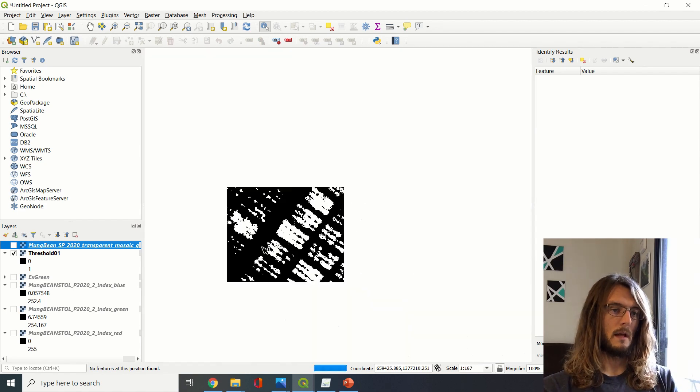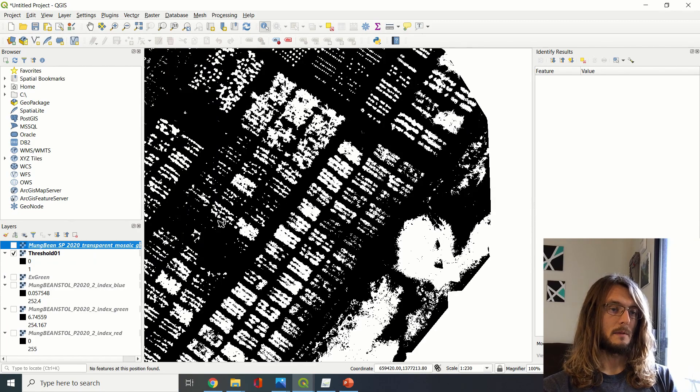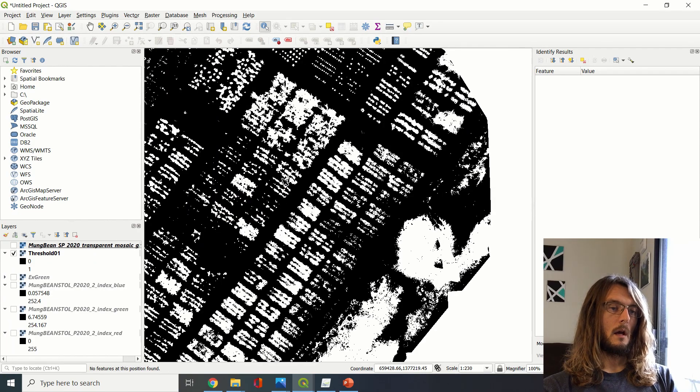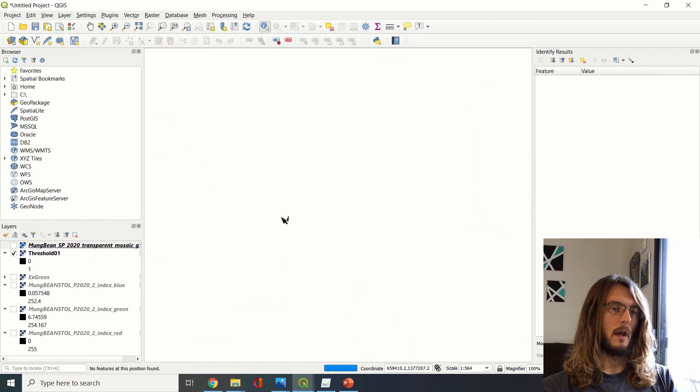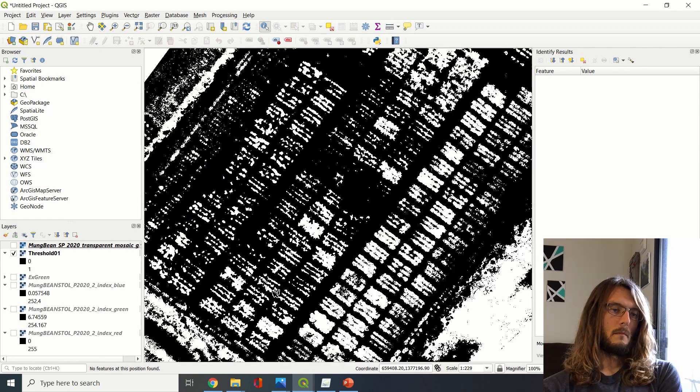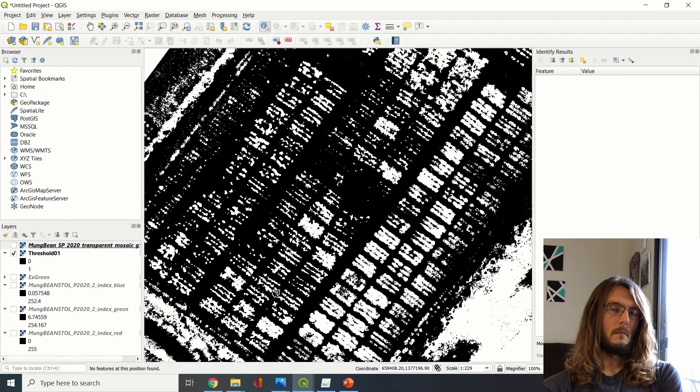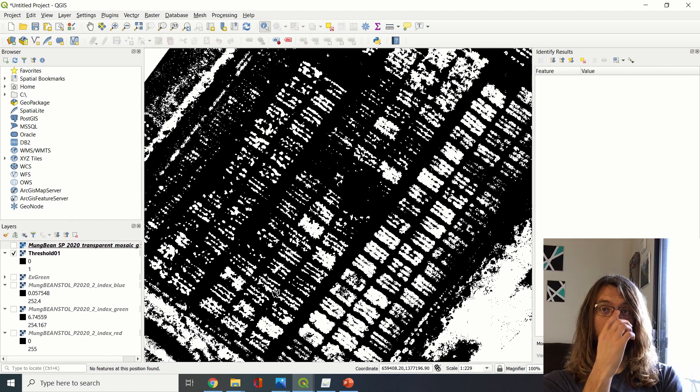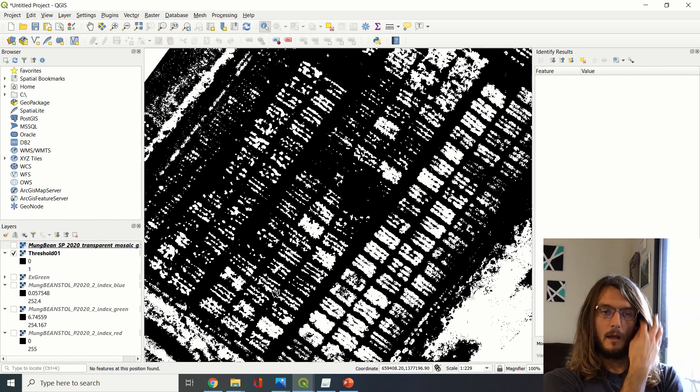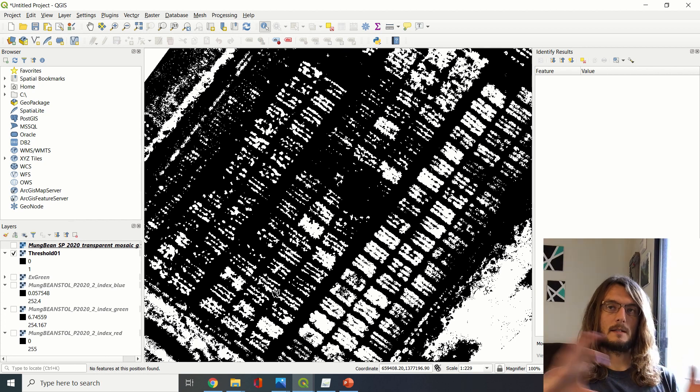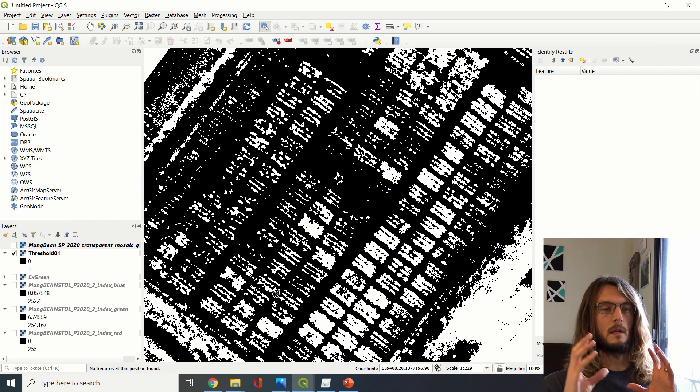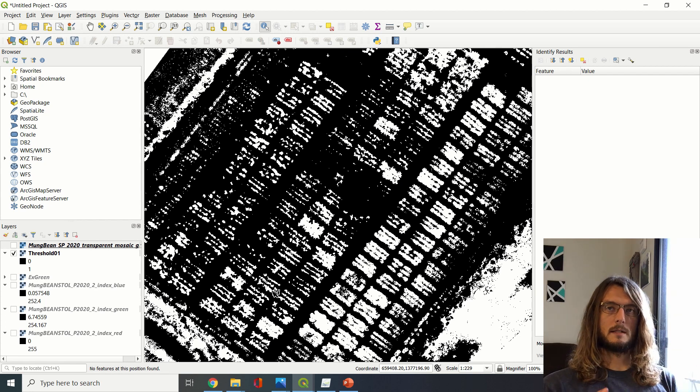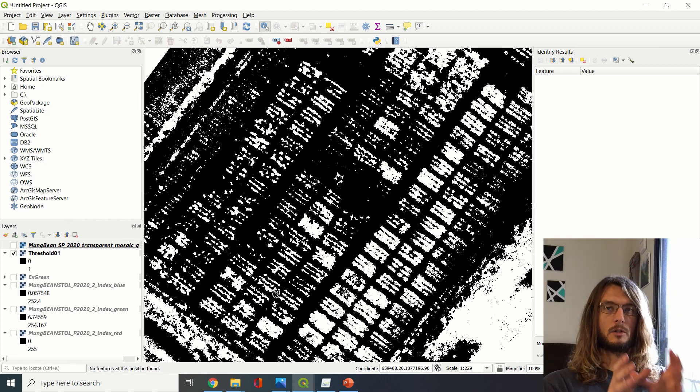So this is where we want to really get for now in the process. So I hope you've learned something in this video, and we'll check in next time on how to separate all of these out into individual plots and determine how much of that is actually canopy area versus how much is soil.